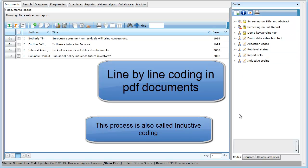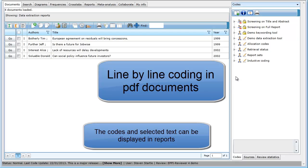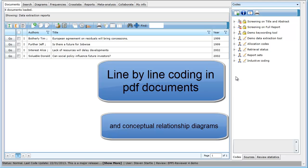EPI Reviewer 4 allows line-by-line coding directly on your uploaded PDFs. The reviewer is able to highlight relevant areas of text and assign codes to that text. This information can then be presented using different report formats, including conceptual relationship diagrams.